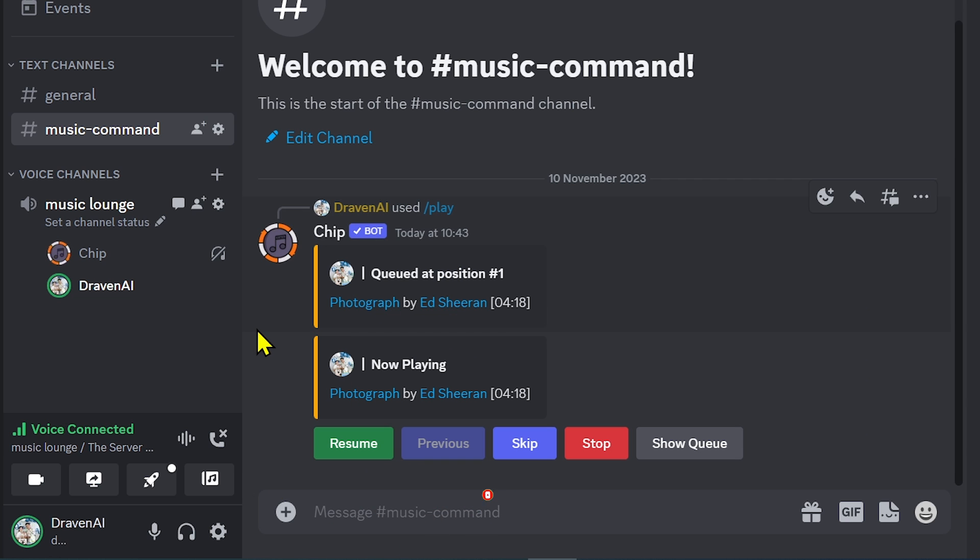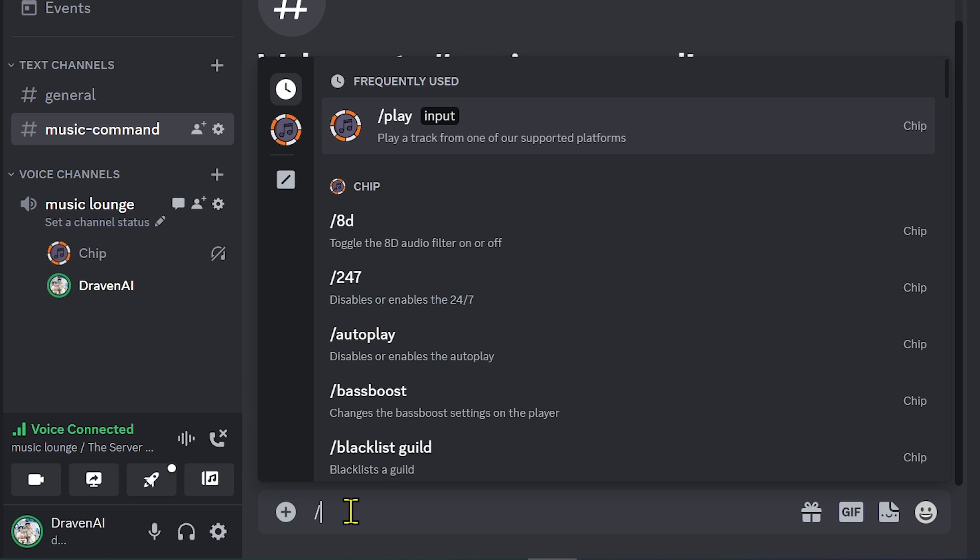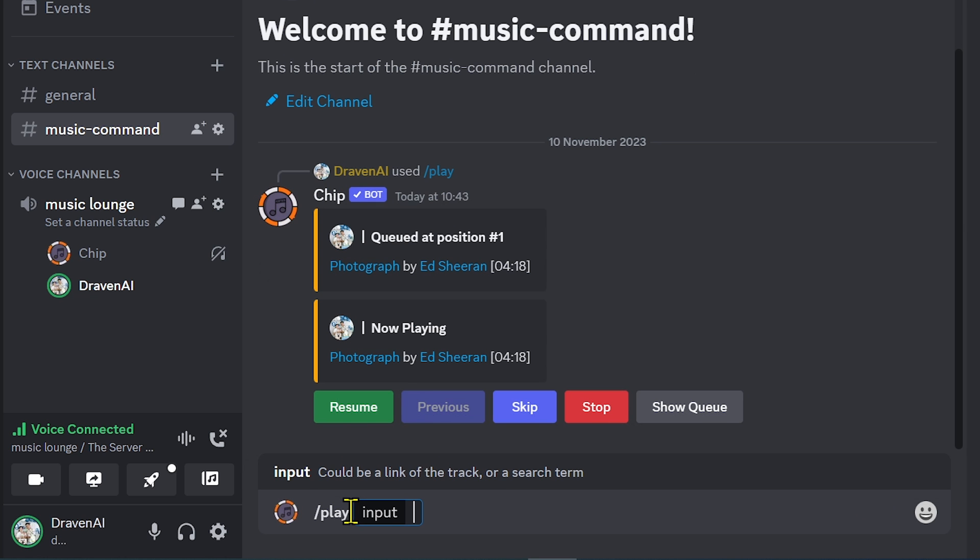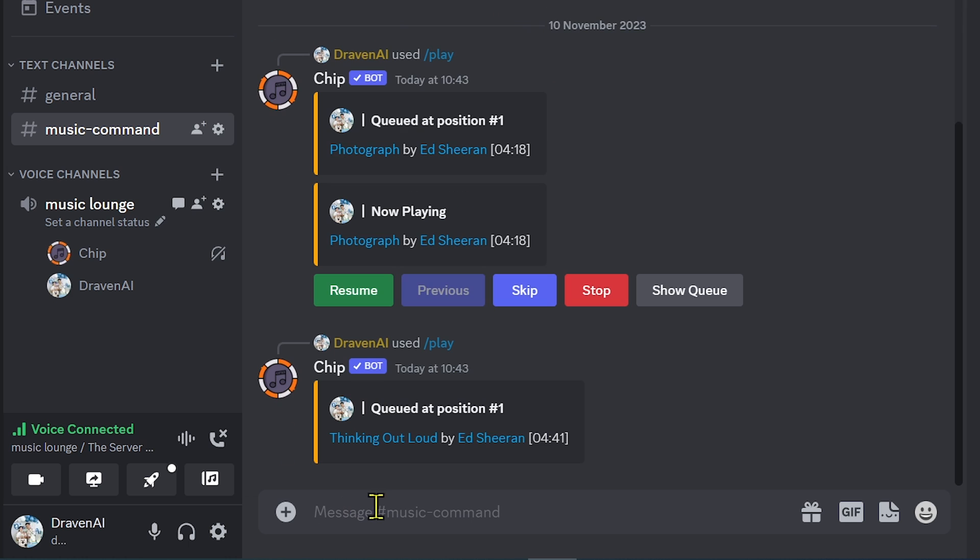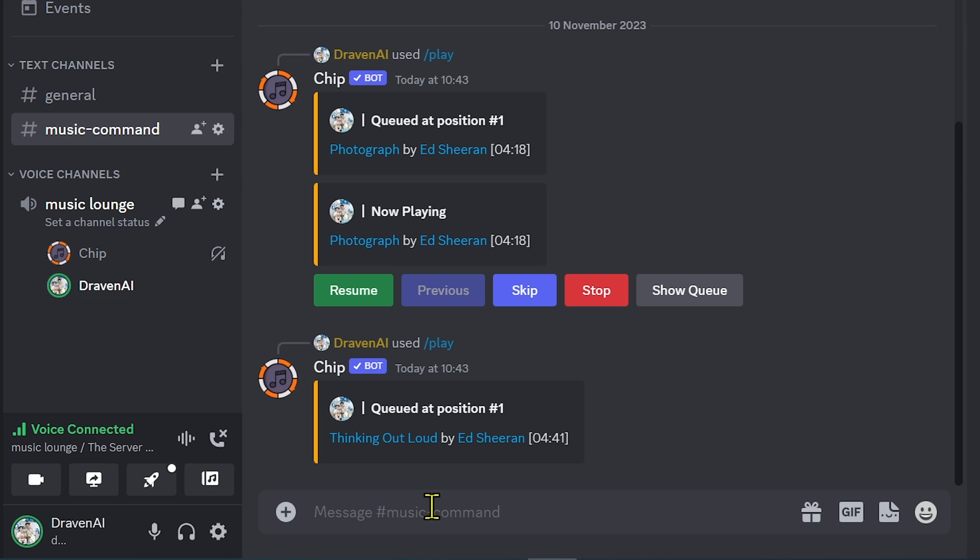You can also add another one. For example... It says it is queued for number one position. You can go ahead and add more here. Say for example you want to see all the queued music, you can just click this.